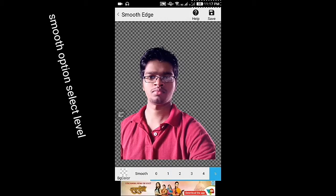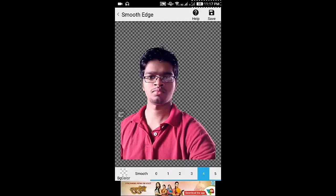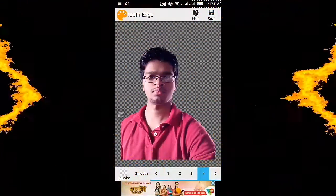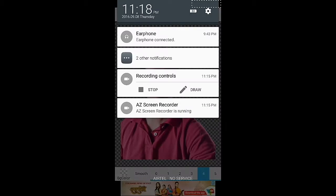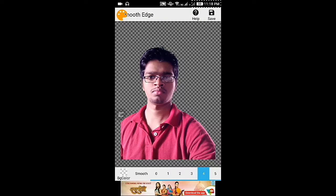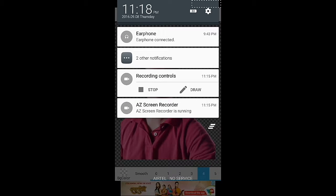There is also a Smooth option for a smoother result. Then click the save icon. Here I am showing you where to click for saving — this is the saving button. Click it, and this image can be used in Pixart or any other app for making a background change.